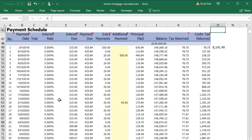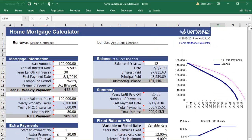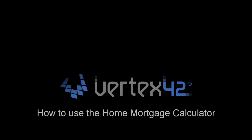As you use this calculator to compare different payment plans, you can estimate your mortgage balance over time and see how much time and money you can save by making extra payments. For more mortgage and budgeting calculators, visit Vertex42.com.